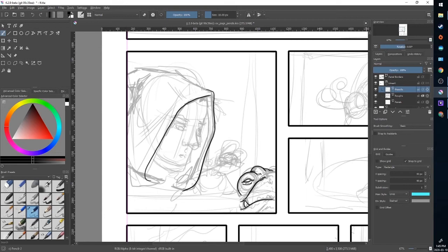I'm just going to fast forward ahead a little bit and finish the penciling for this page as quickly as I can, but I'll be right back with the finished product.